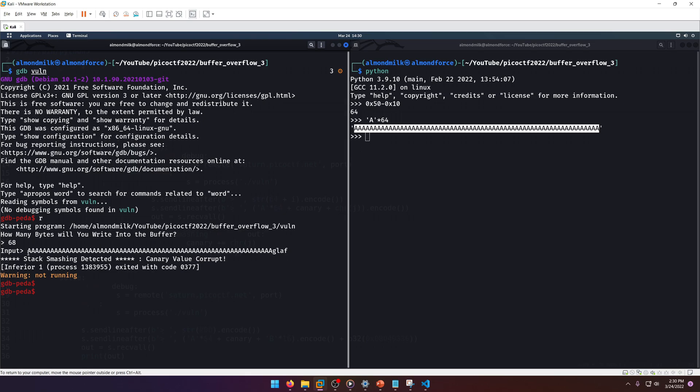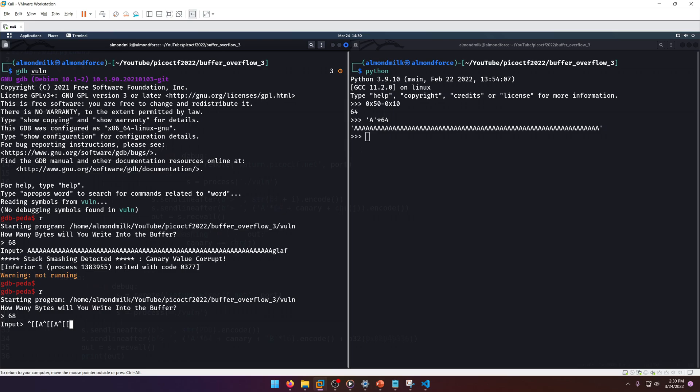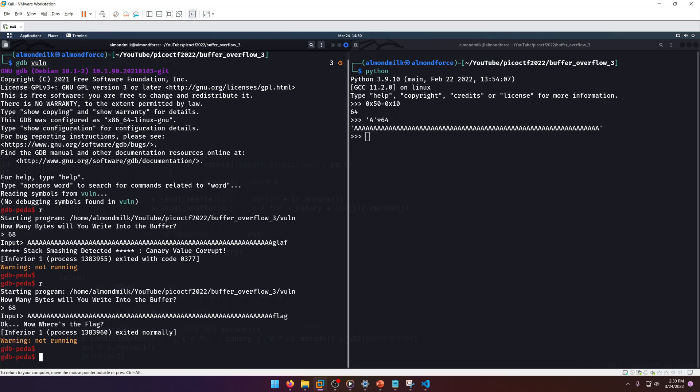It says stack smashing detected, canary value corrupt. We don't want that, right? But if we put in the right canary, so flag, then we won't get that message.